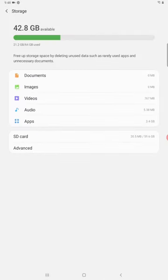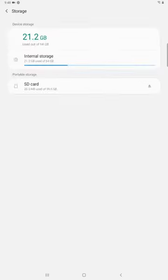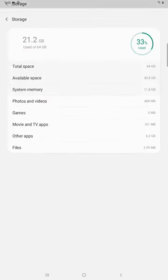Then we want to go down to the advanced settings area, and then we're going to open up our internal storage. So we're going to click on that.